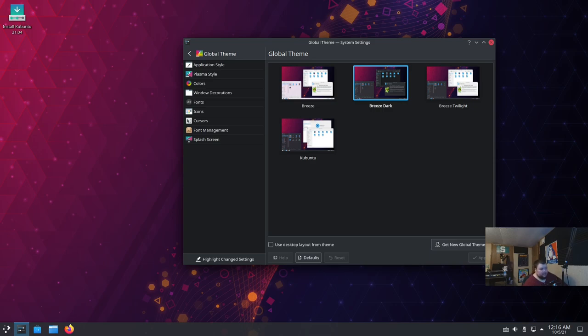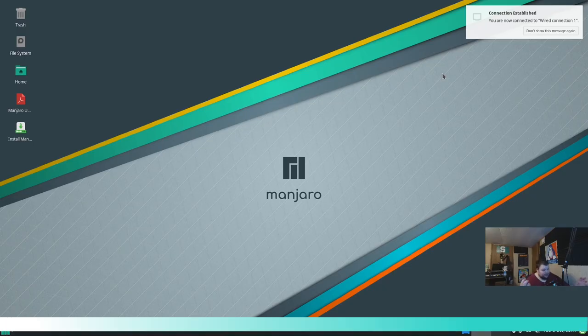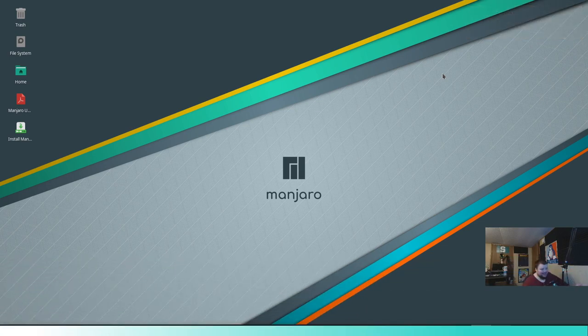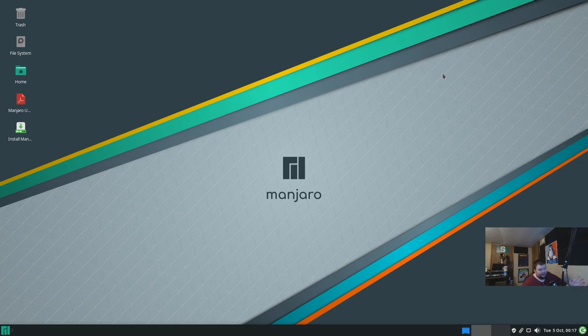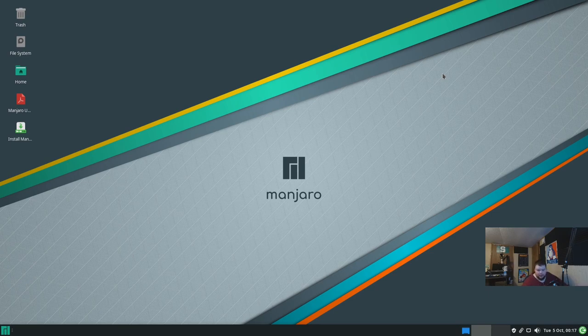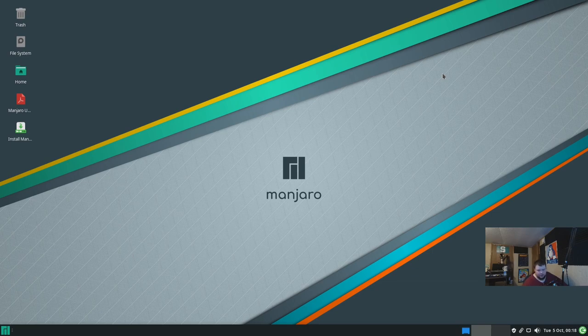Moving on to the last one. As promised, the last one is not based on Ubuntu. This is based on Arch Linux. It's called Manjaro, and this is the Manjaro XFCE edition. I've chosen Manjaro XFCE edition because it looks most like Windows out of the three main desktop environments that Manjaro offers. I didn't want to do two KDE ones right in a row. And the good thing about the XFCE edition of Manjaro is that it's going to use a lot less resources than any of the previous desktop environments or distros that I've shown you so far.